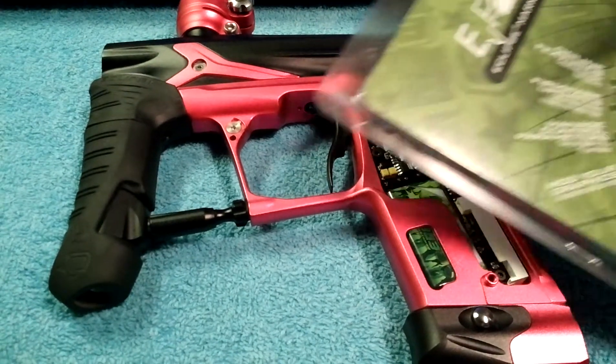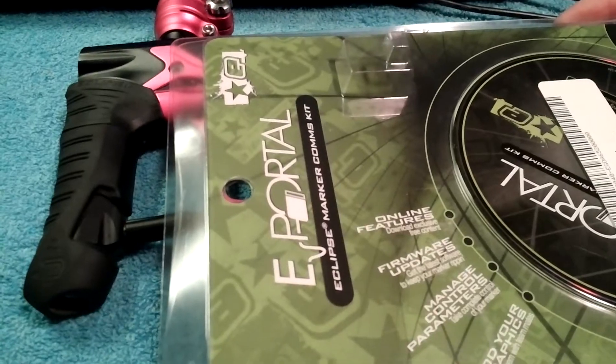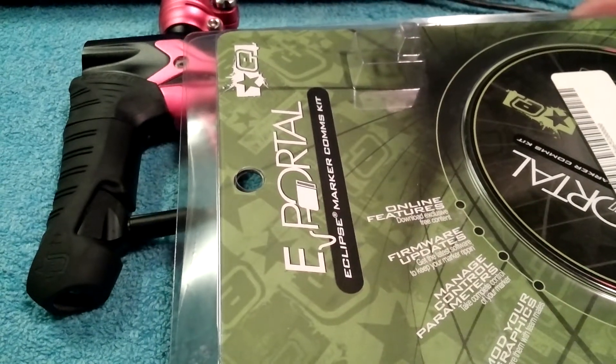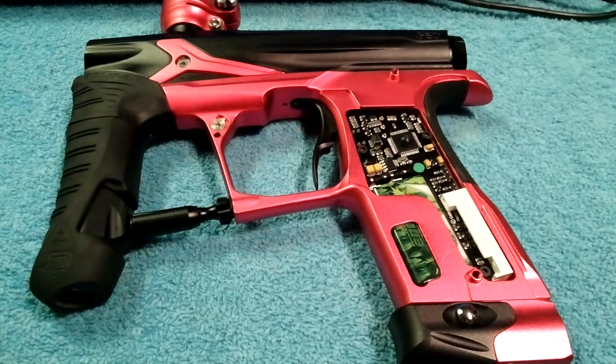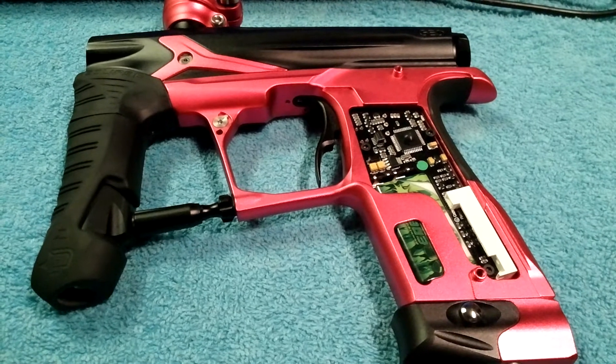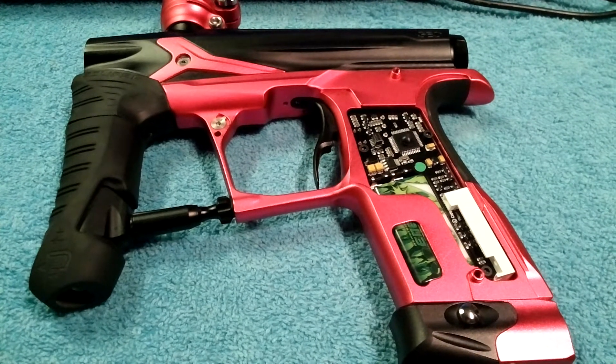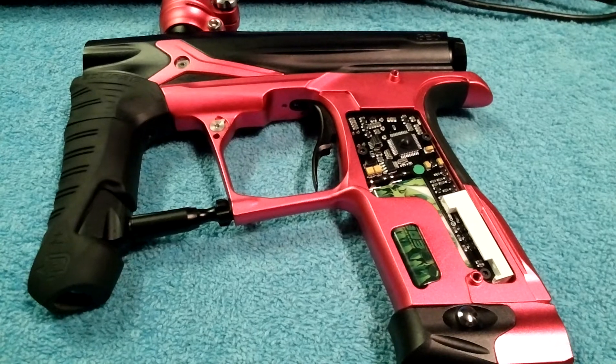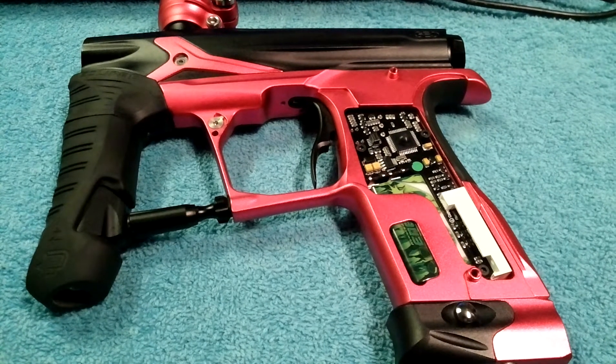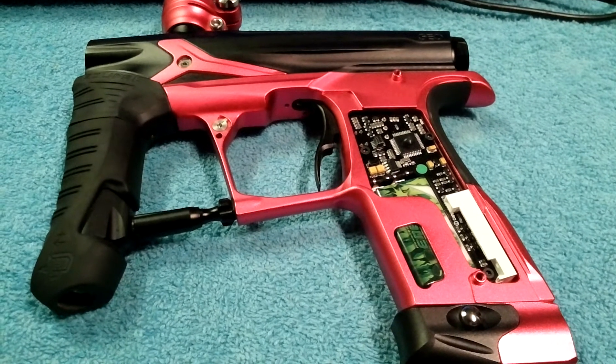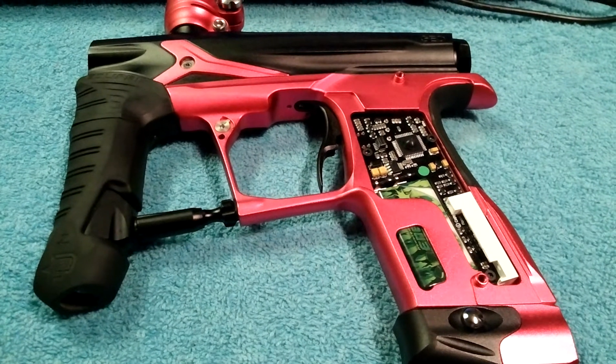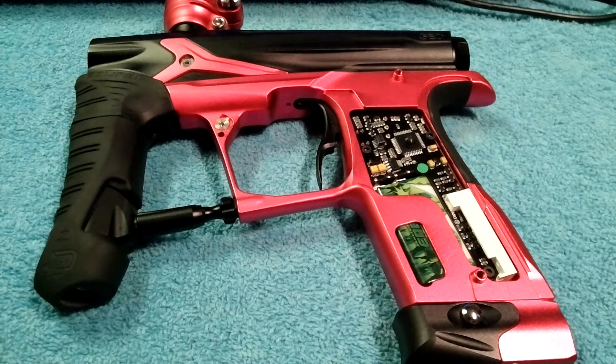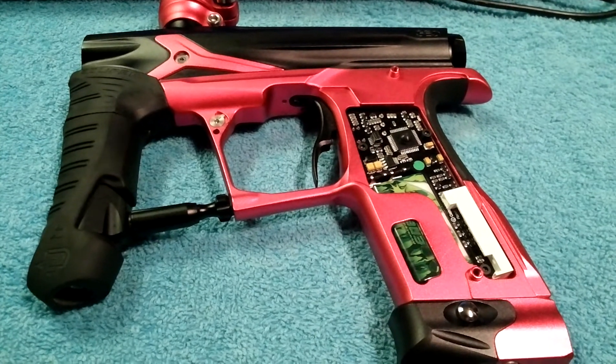Now, the other thing that we are going to recommend is we did go out and actually purchase the ePortal software for this marker. It makes board programming a walk in the park. I believe these go for $29.95, give or take where you buy it, maybe $32. But it does come with the disc and this also works for numerous Planet Eclipse markers, so keep that in mind.